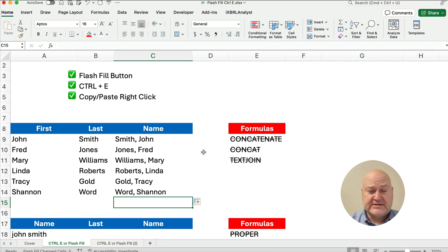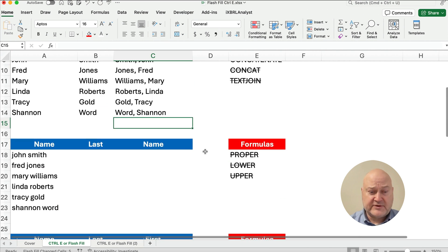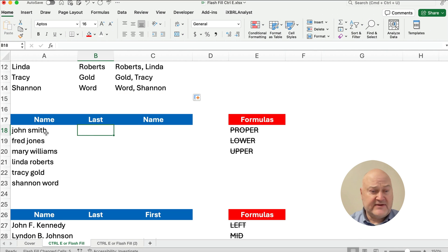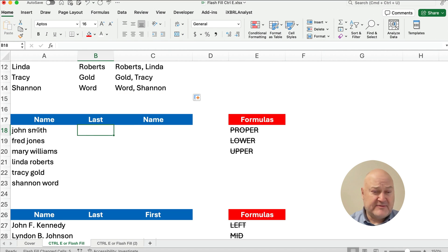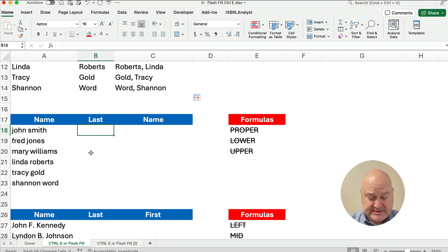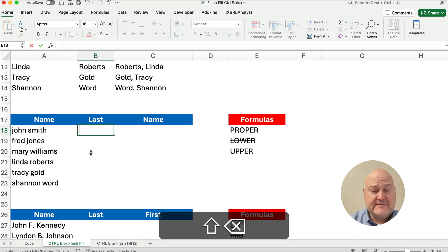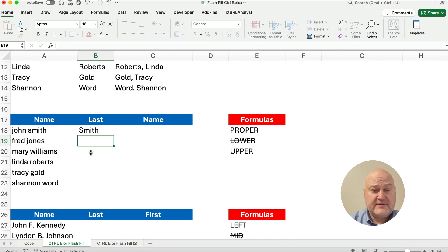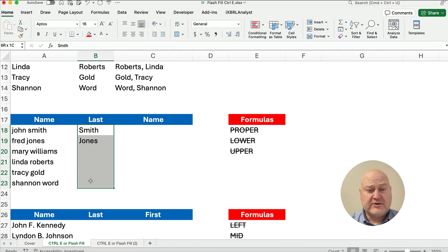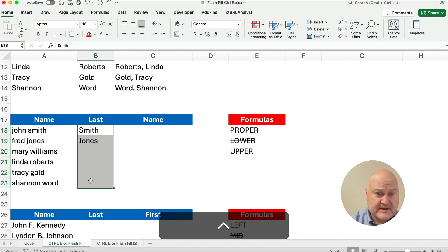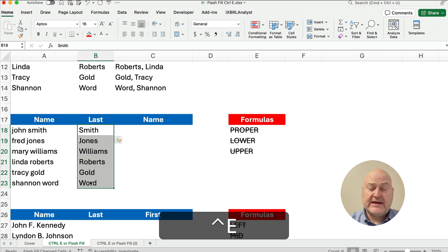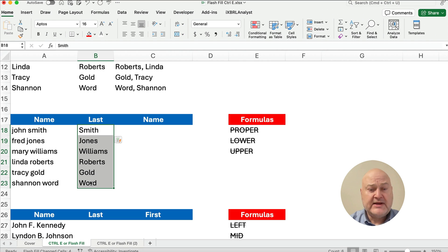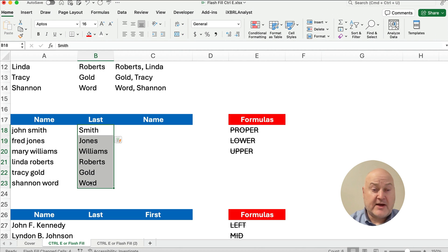So let me show you some variations of what Flash Fill can do. Now, you might have people's names, but you want the proper capitalization. So we might want to do the last name, Smith, and then Jones. Sometimes if you need to do more than one to show the pattern, that's fine. If it doesn't recognize the pattern on the first iteration, then try another one or two, and it'll get the pattern and it'll understand what's going on.